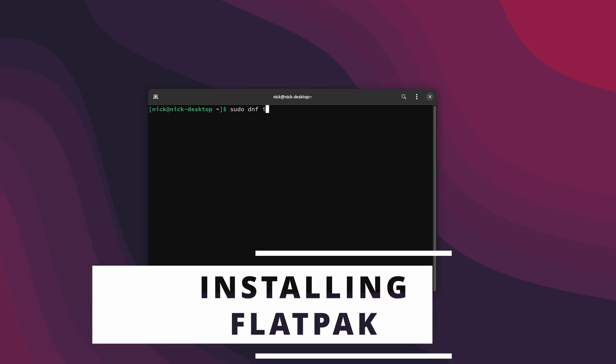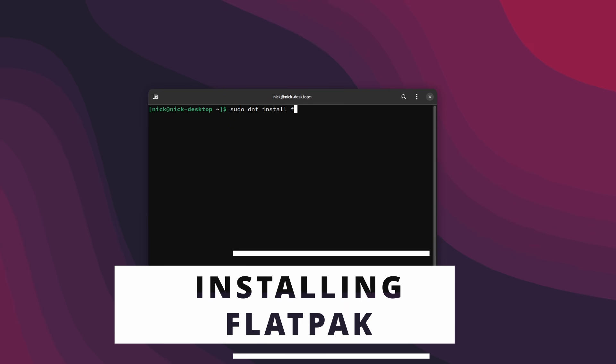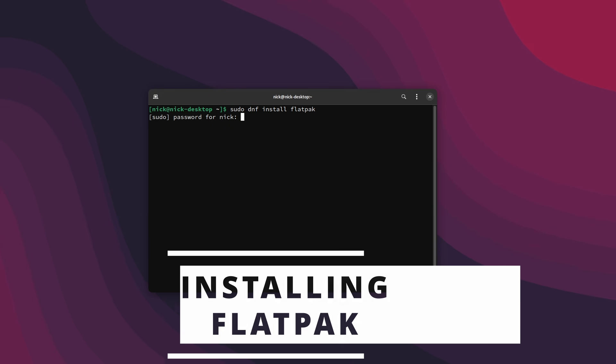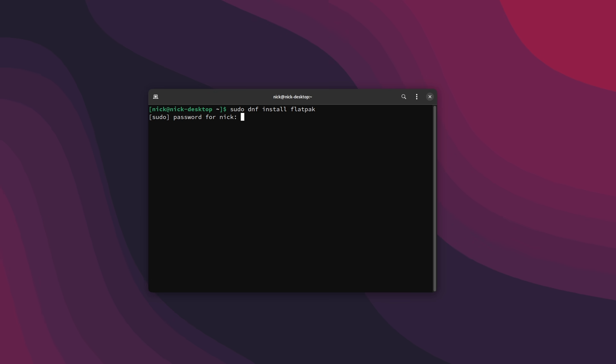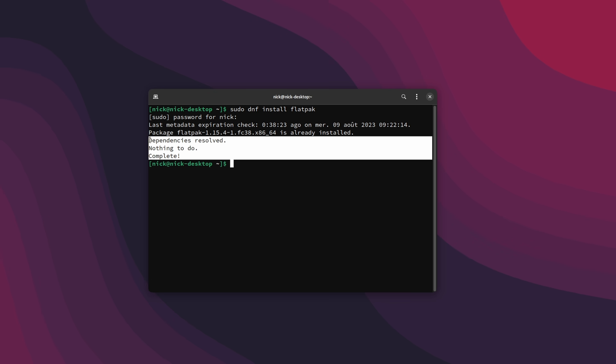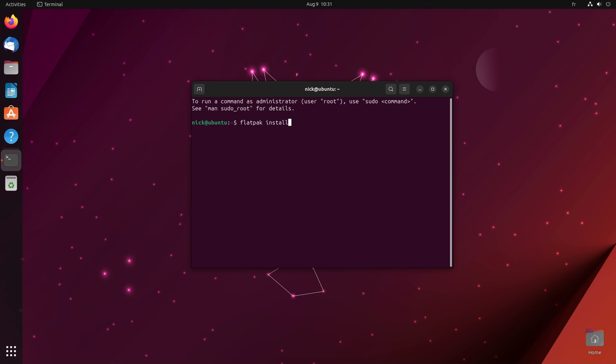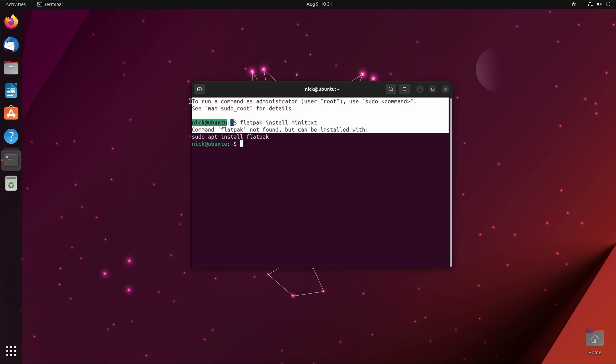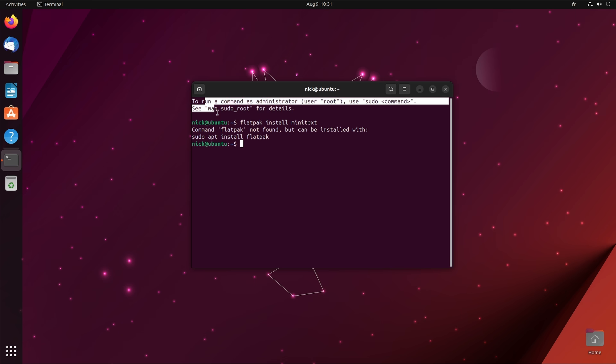Most distros out there should have Flatpak pre-installed. Fedora, Manjaro, OpenSUSE, Linux Mint, most Ubuntu derivatives, they all have it. But if you run Ubuntu or an official Ubuntu flavor, if you run Debian or Arch, you might want to install it yourself. And this is pretty easy, you just look for the Flatpak package and install that.